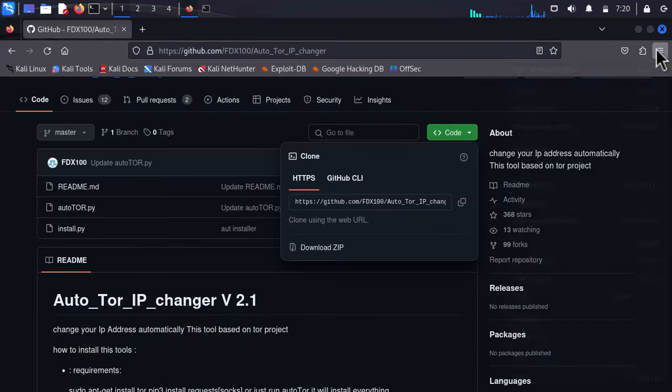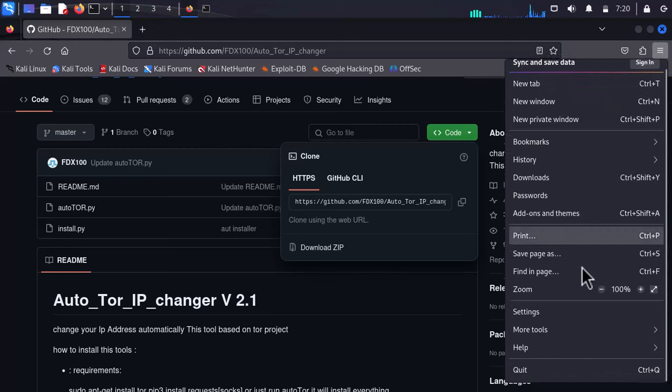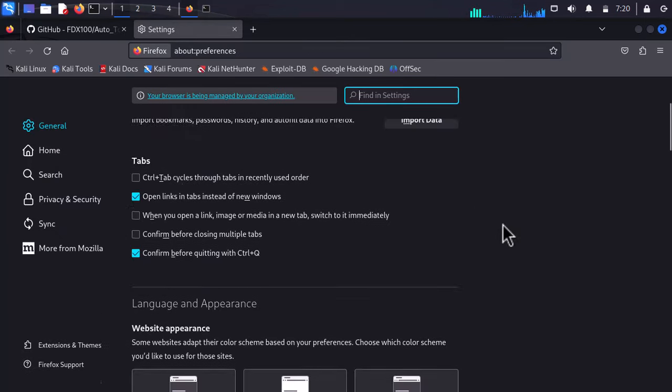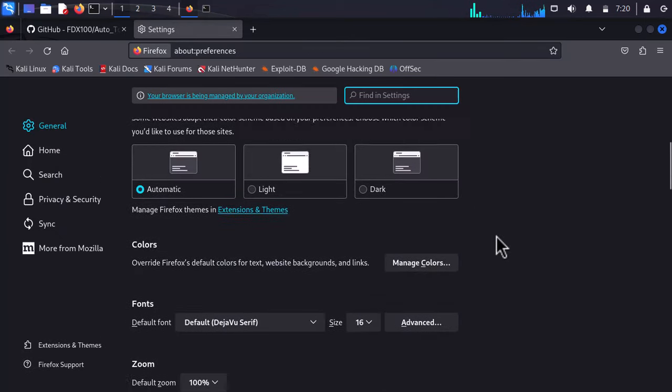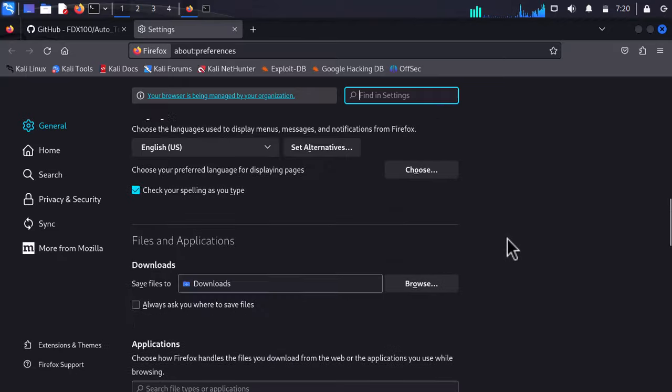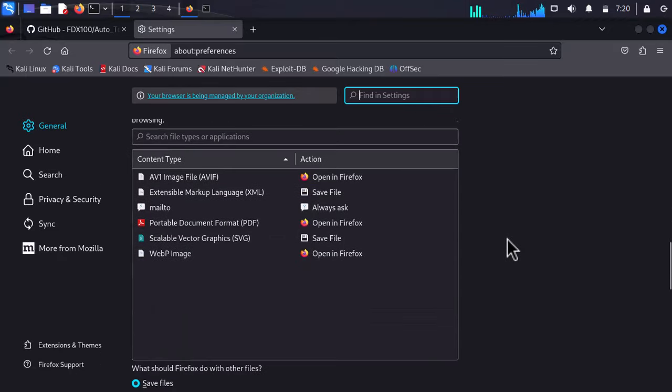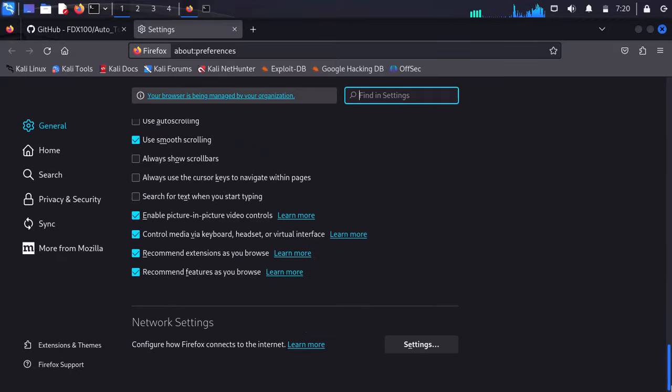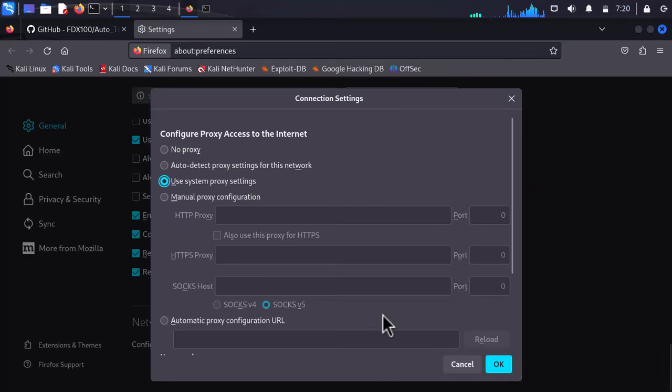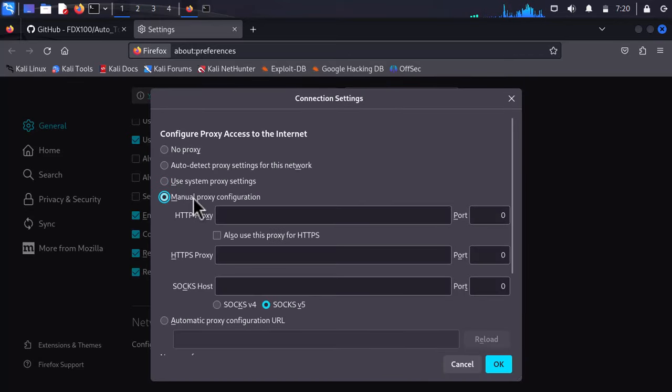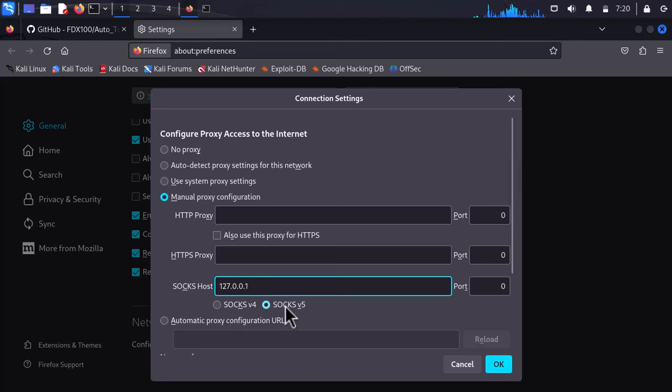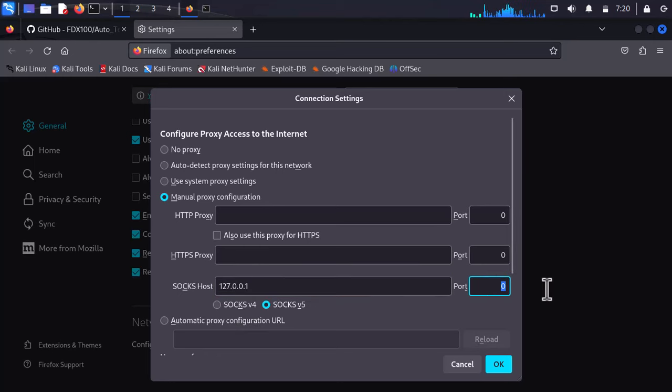Go to the settings and scroll down to the end and visit network settings. Click manual proxy configuration. From here, you have to type this IP: 127.0.0.1, and make sure the protocol is SOCKS5 and the port should be 9050. Click OK.